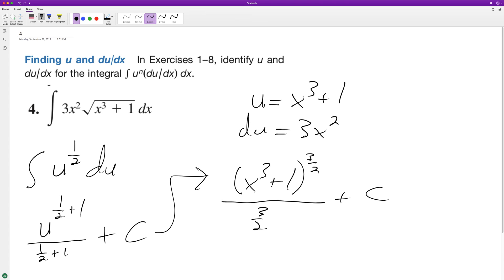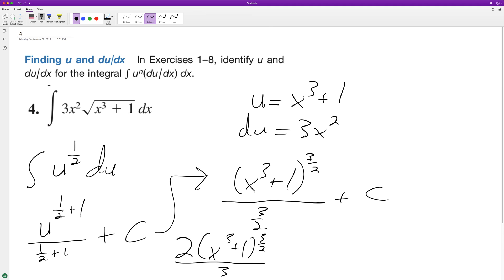And finally, that's the same thing as two times the quantity x cubed plus one, raised to the three halves, all over three, plus c.